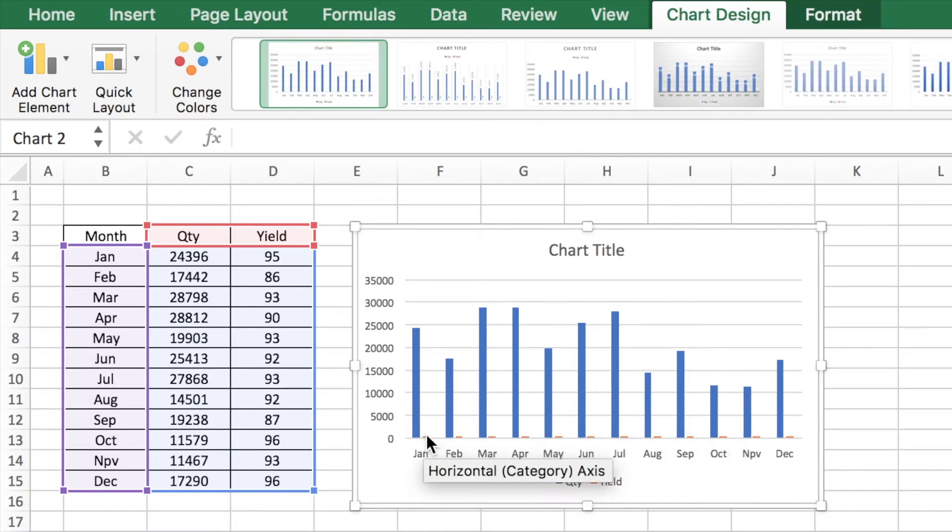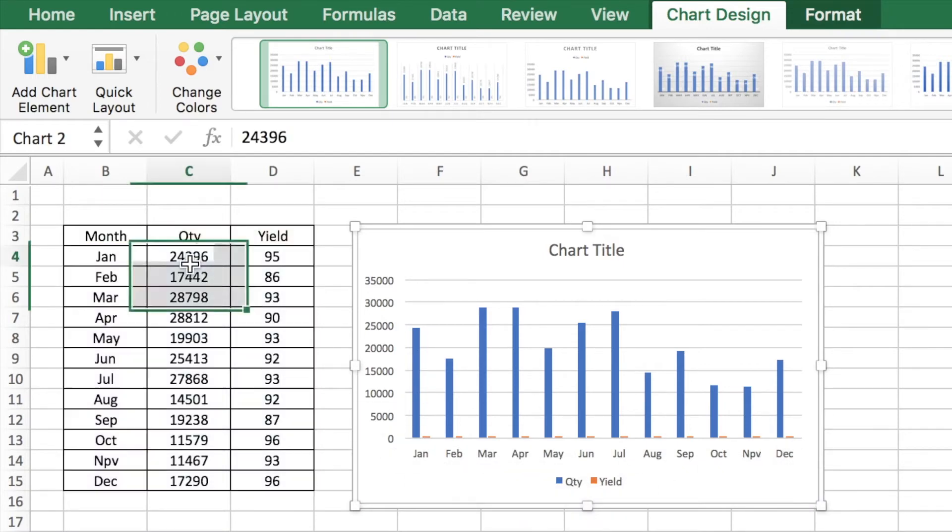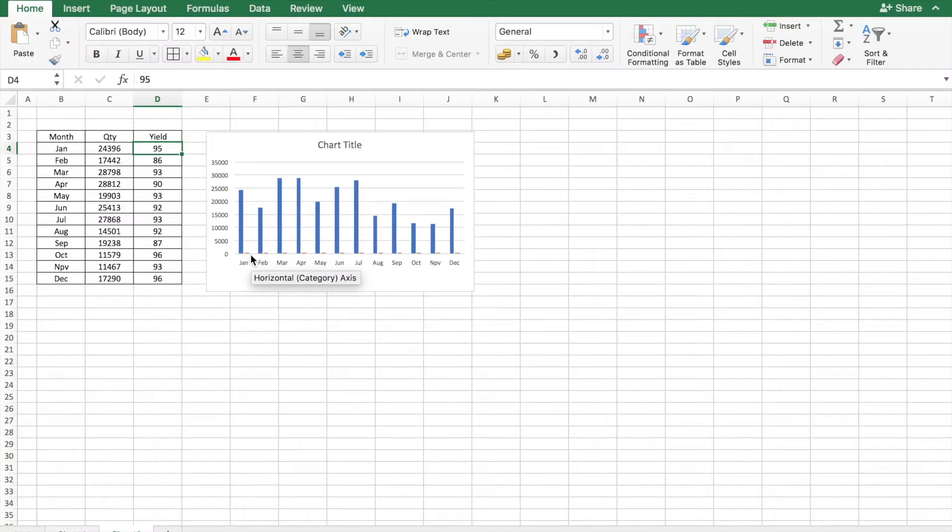But the yield information is kind of lost. This is because the numbers are very different for both these columns. It would be great to represent the yield on another axis to understand how that progresses. Let's see how to do that.